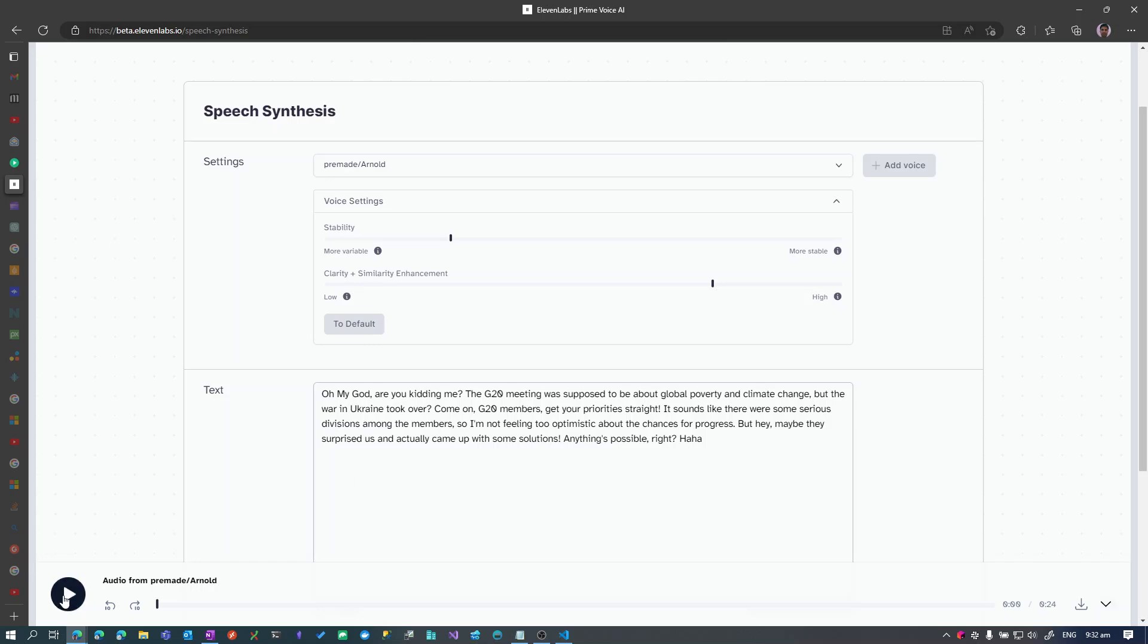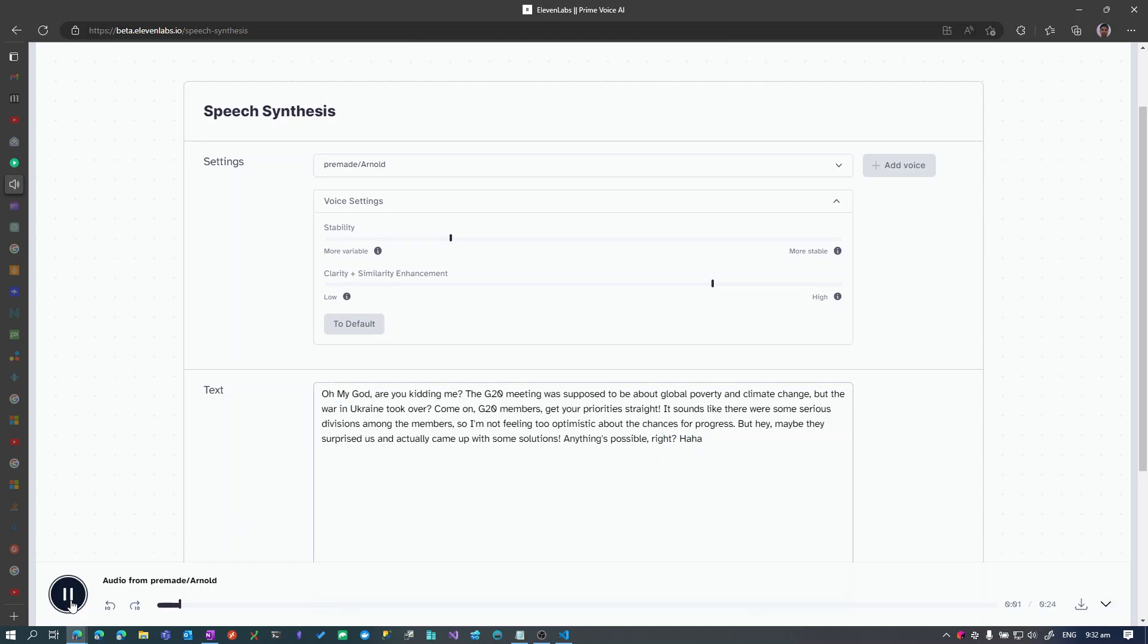So here is the text that they generated just to see the way that they handled some analysis, and let's see what it generated. Oh my God, are you kidding me?